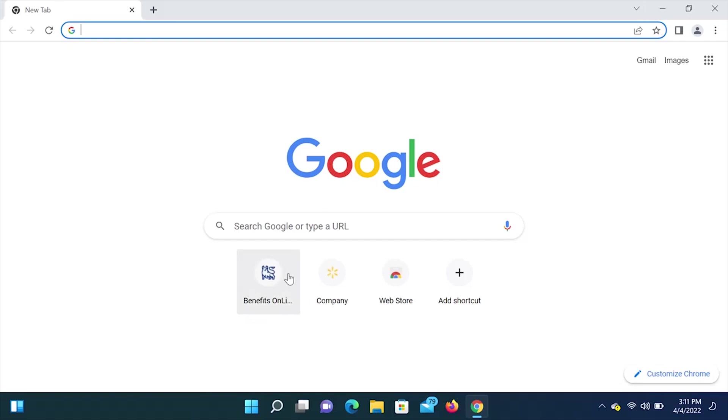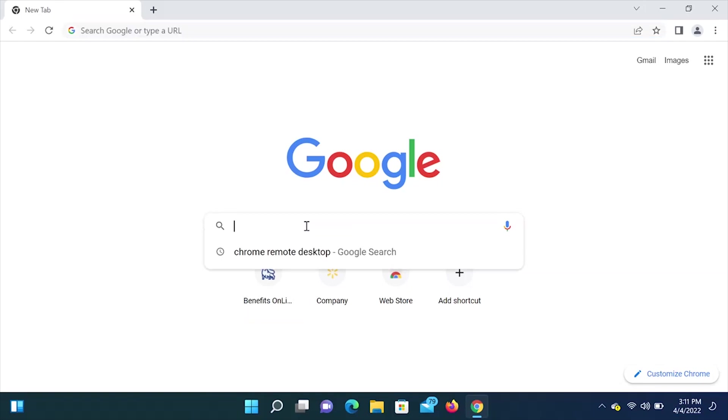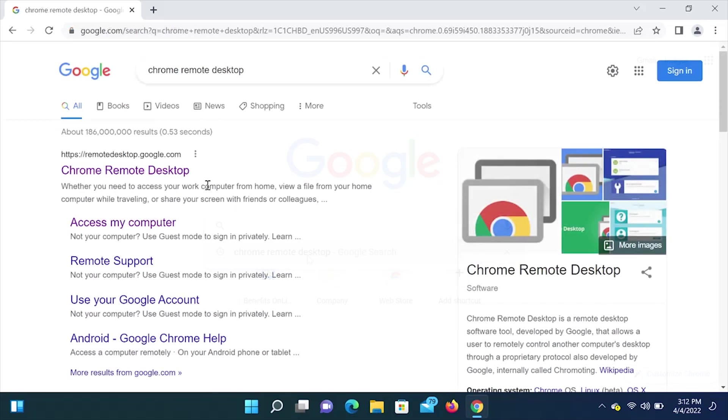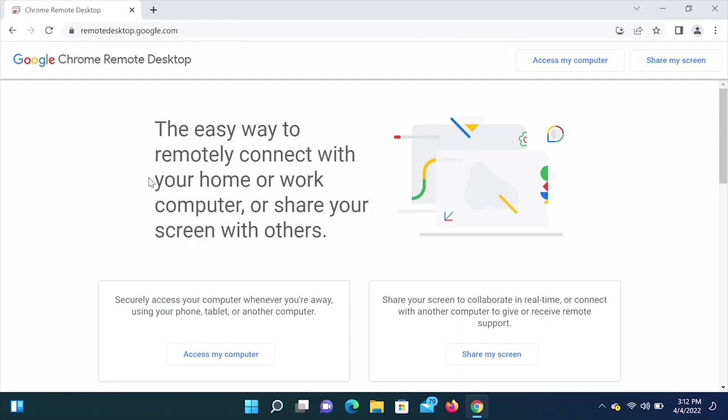Once you have opened up the Chrome browser, you are going to search for Chrome Remote Desktop. We are going to click on the first one. So this is the page that we want to be on. Here on top, you'll see Google Chrome Remote Desktop.